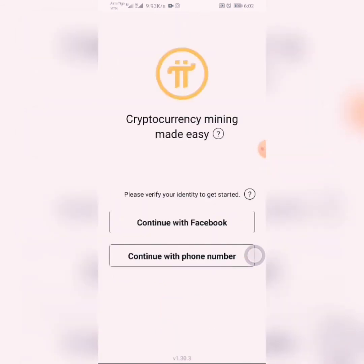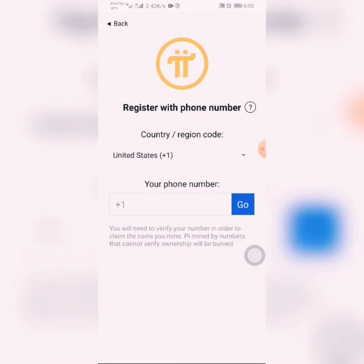After you have launched your Pi Network, the interface looks like this. The next thing to do is to start registering using either your Facebook account or your mobile number. I will use my phone number to do the registration.